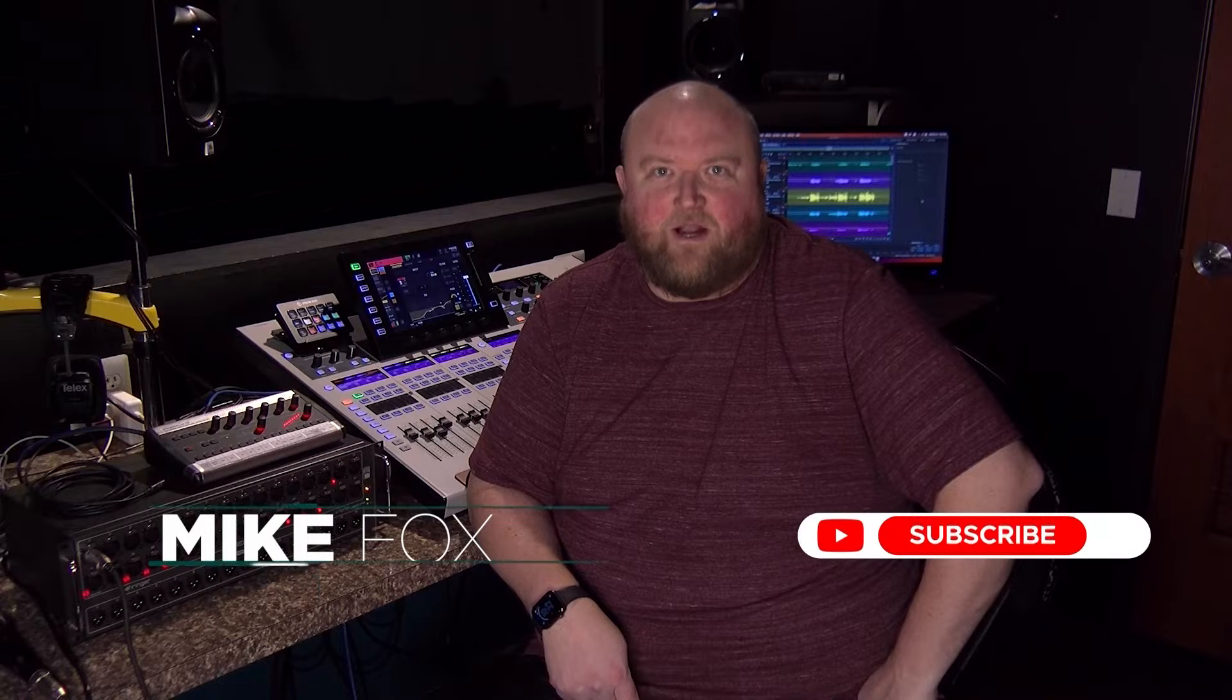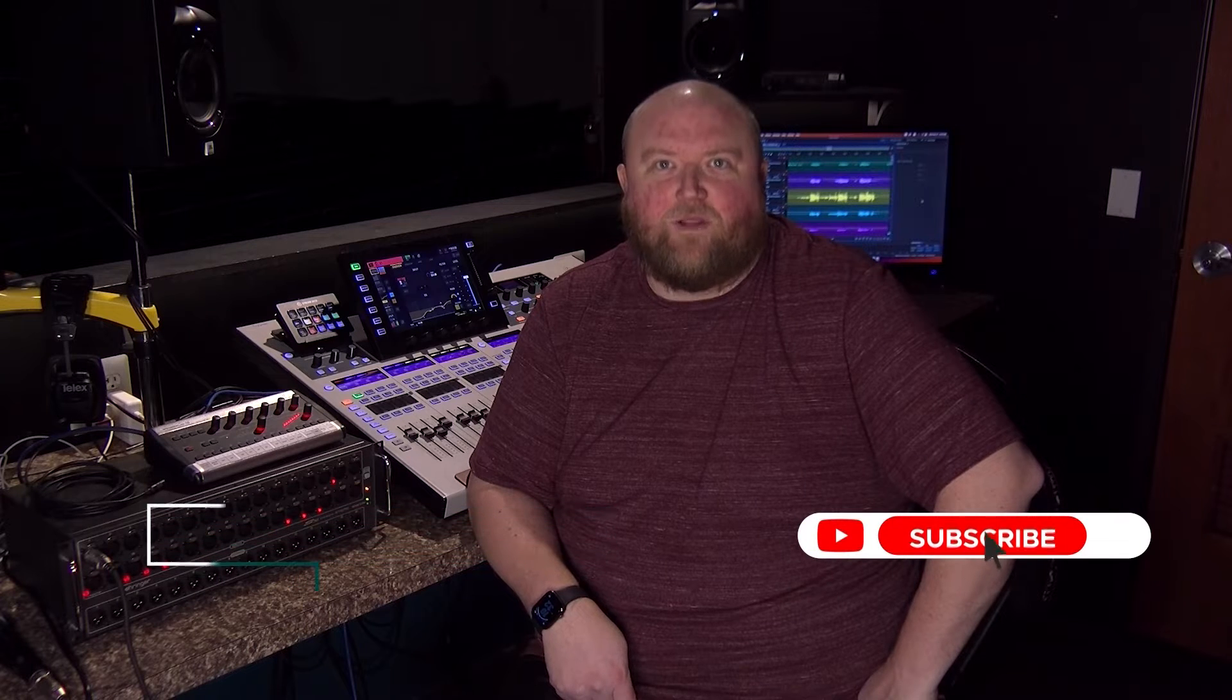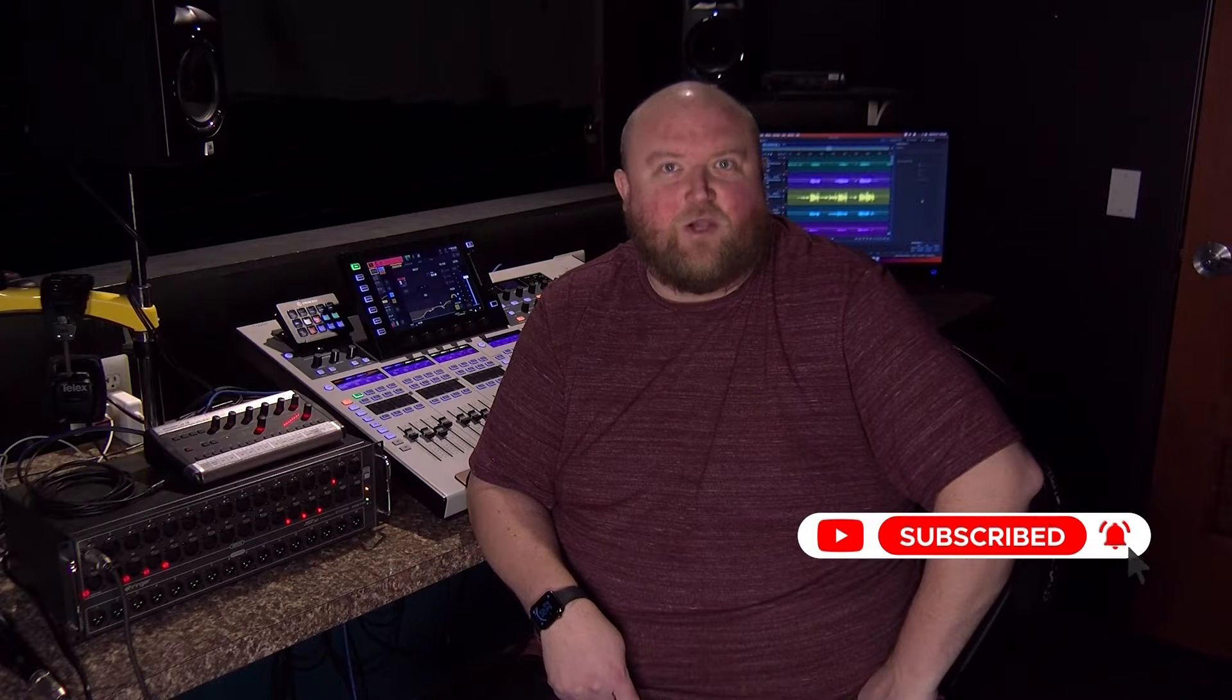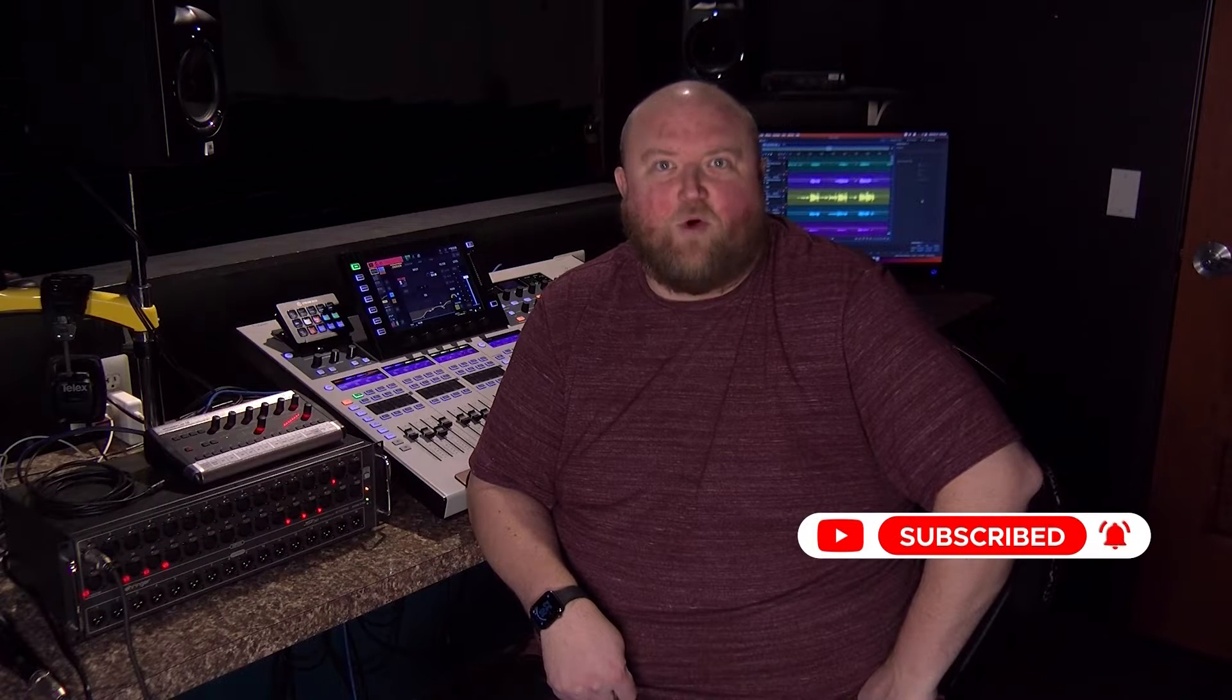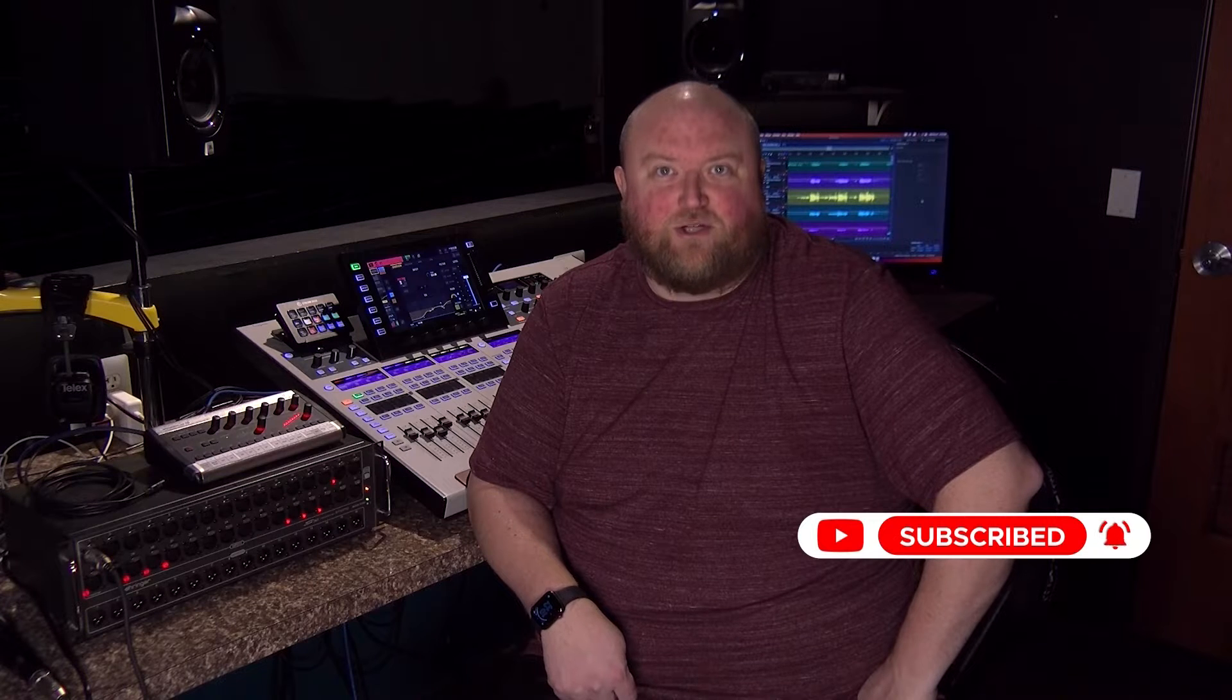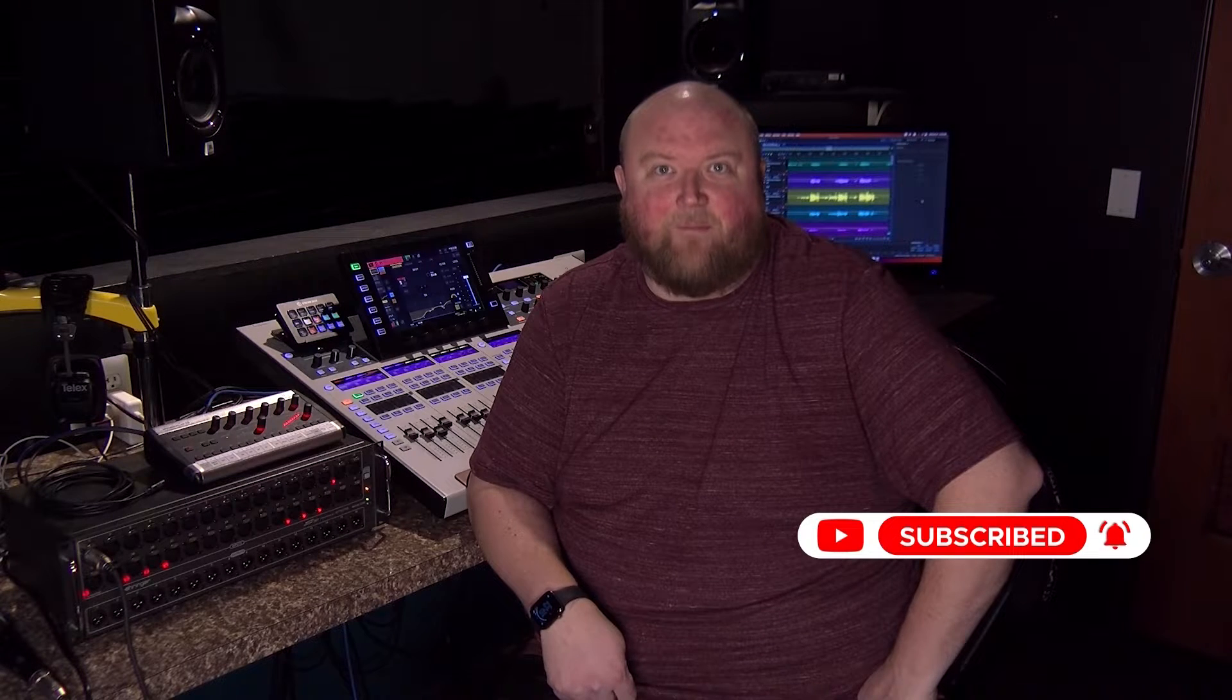Hi, my name is Mike. Thanks for joining me today on my channel, Technically Church, where I share over 20 years of experience in audio, video, lighting, and multimedia. You can always find out more on my website at technicallychurch.com. Let's jump in.